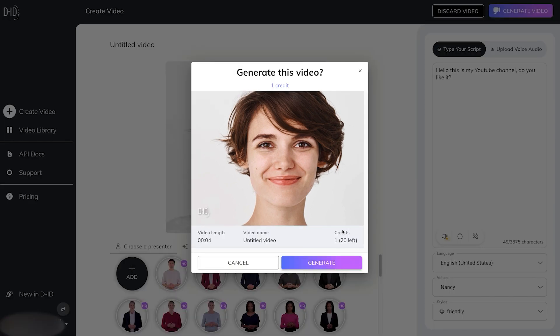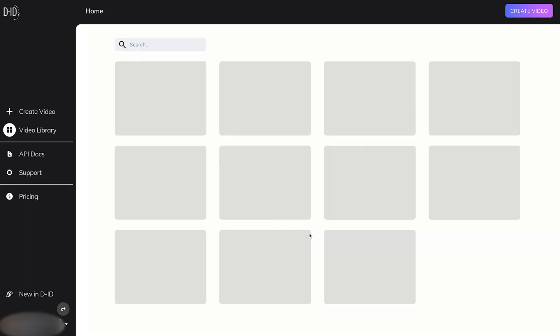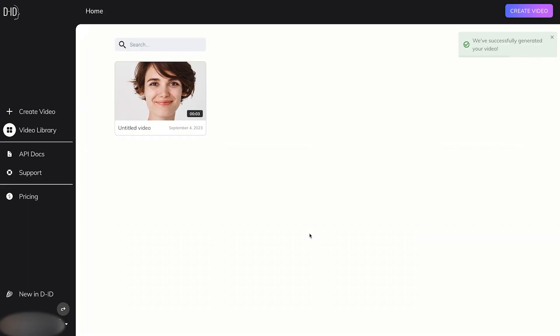We can see here that in the free version, we have 20 credits. Click on generate to see how this video pans out. That was crazy quick. We'll play it.